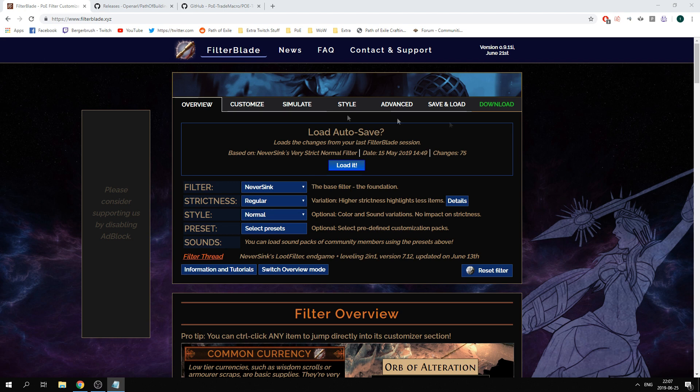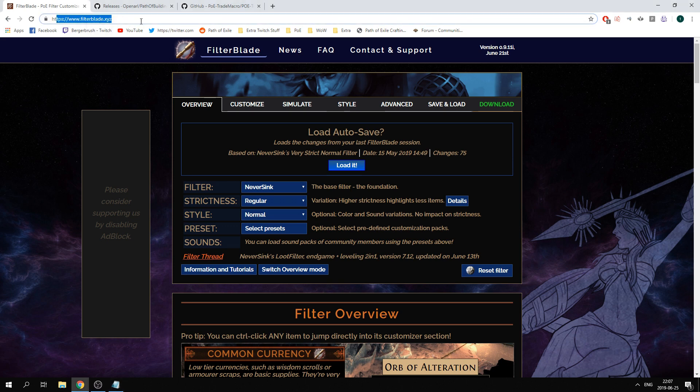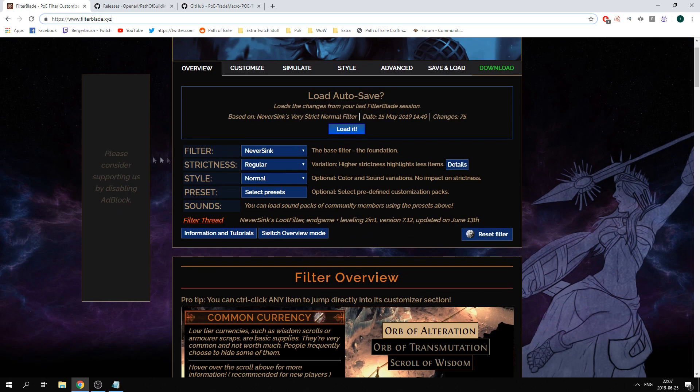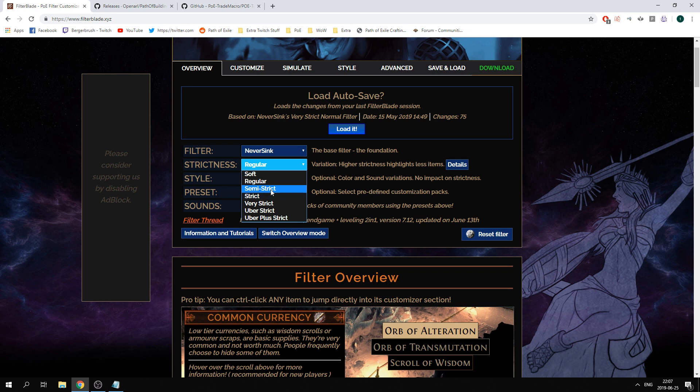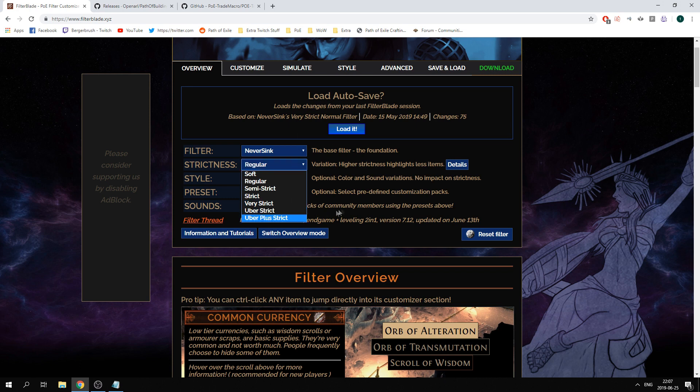We will start by using filterblade.xyz as it is one of the most normal websites to make your own filter. So you start with picking a strictness. I would usually go for semi-strict or strict at the start of a league, very strict or uber strict in the middle of the league, and perhaps uber plus strict at the end of the league because at the end of the league you usually already have most of your items and you have gathered up enough currency.